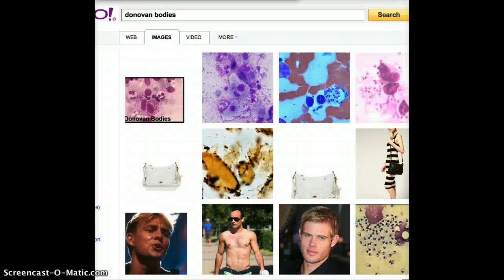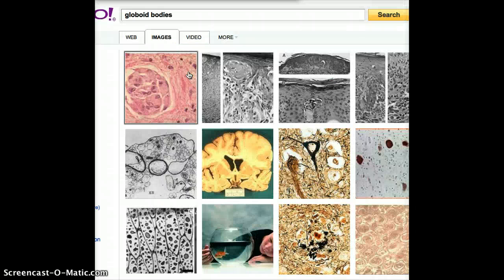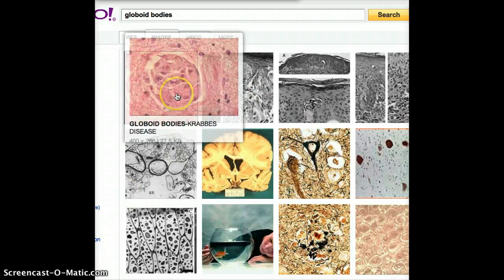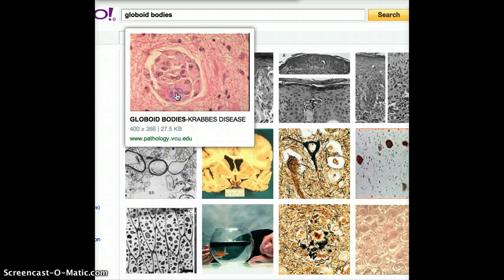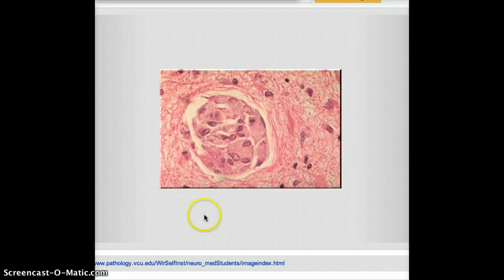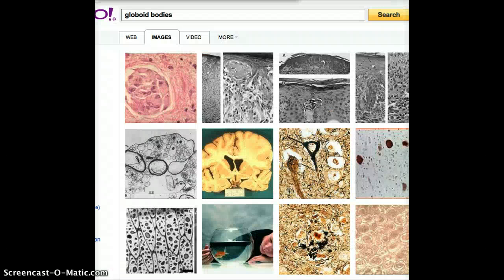Following that, the next one is Globoid bodies. Globoid bodies are found in Krabbe's disease, which is a lysosomal storage disease. Again, you have to know the vignette, but if you wanted to take a look, this is what a typical globoid body looks like.